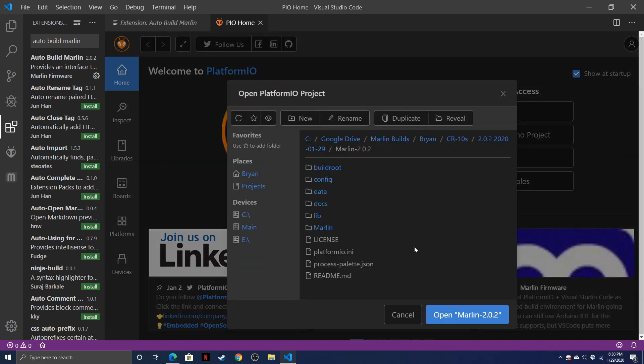Now before you open the folder, make sure that the folder contains the Platform.io.ini file. If you're not seeing this file, you're probably in the wrong directory. Once you see the Platform.io.ini, go ahead and click open.